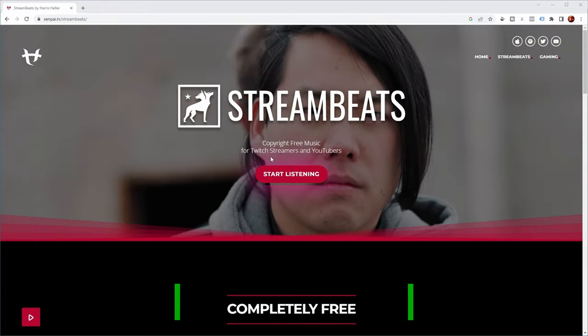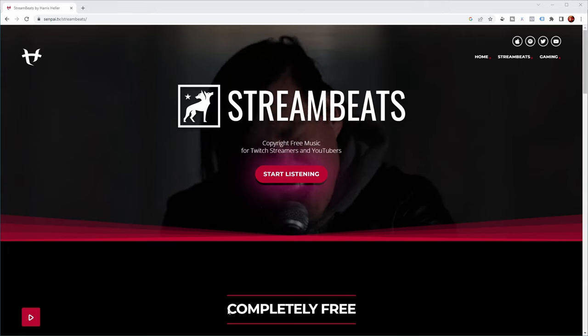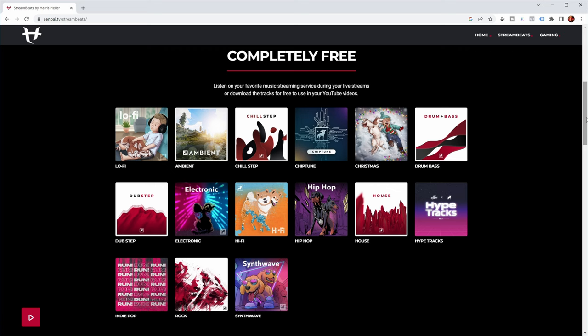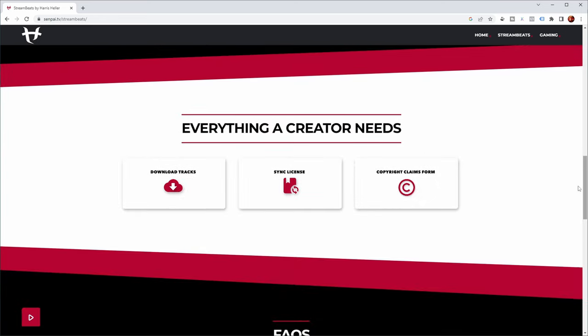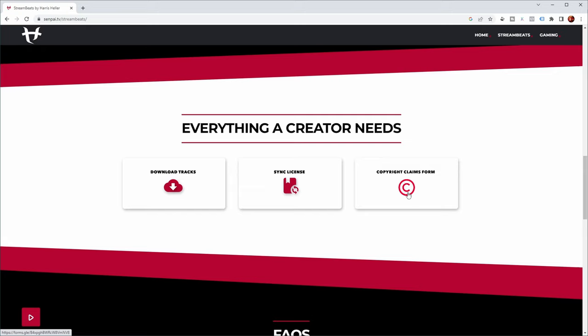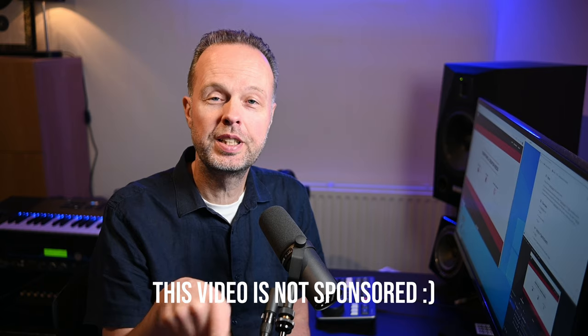The song I'm going to use for this test is from a service called Streambeats, which provides copyright-free music for Twitch streamers and YouTubers, and it's completely free. They have lots of different music styles, and their business model allows you to stream their music for free via streaming services. They also allow you to download the tracks and provide a legal document permitting use. If anything goes wrong with copyright on YouTube, they provide a form to fill out to settle the claim. I'll provide a link to Streambeats in the description below.